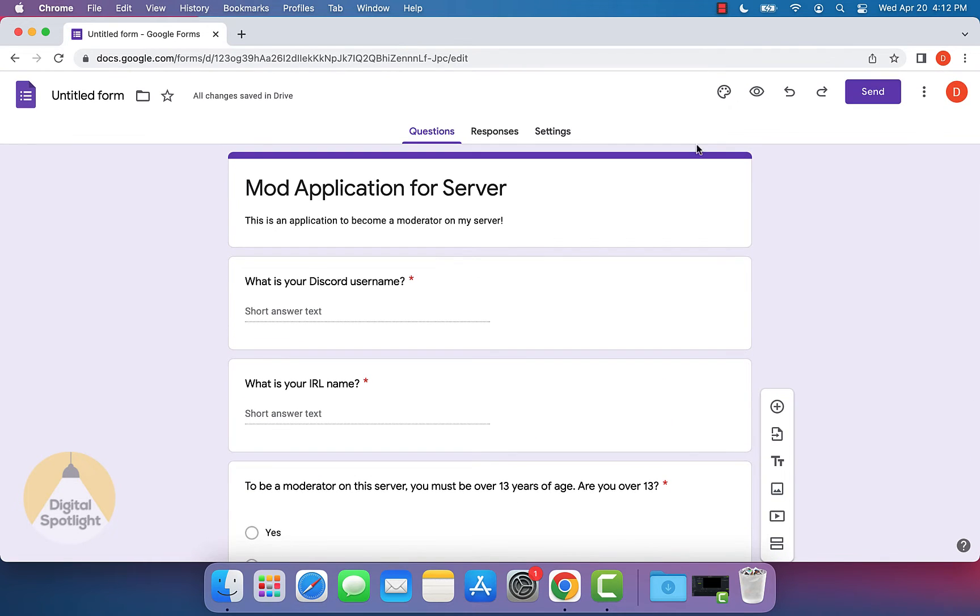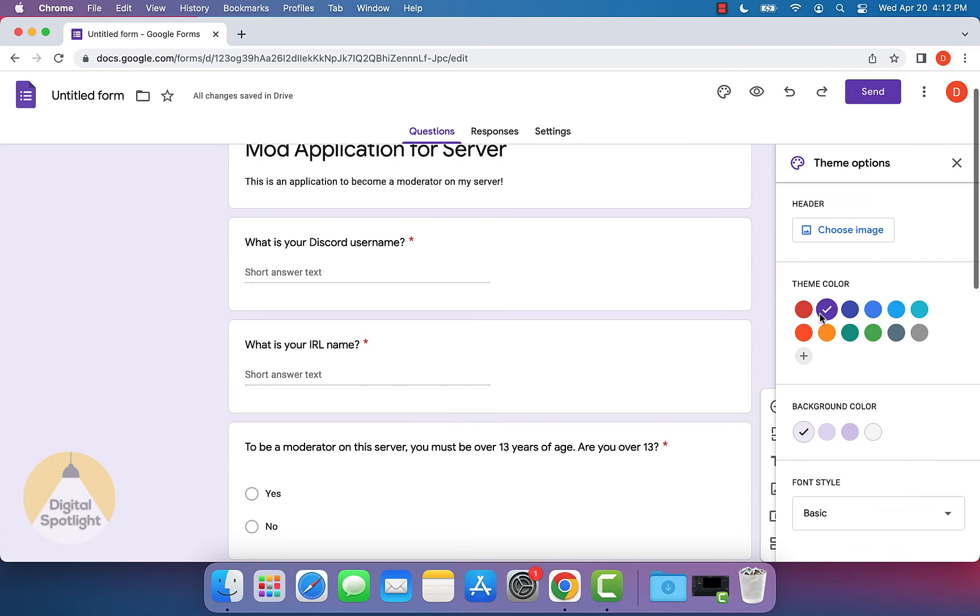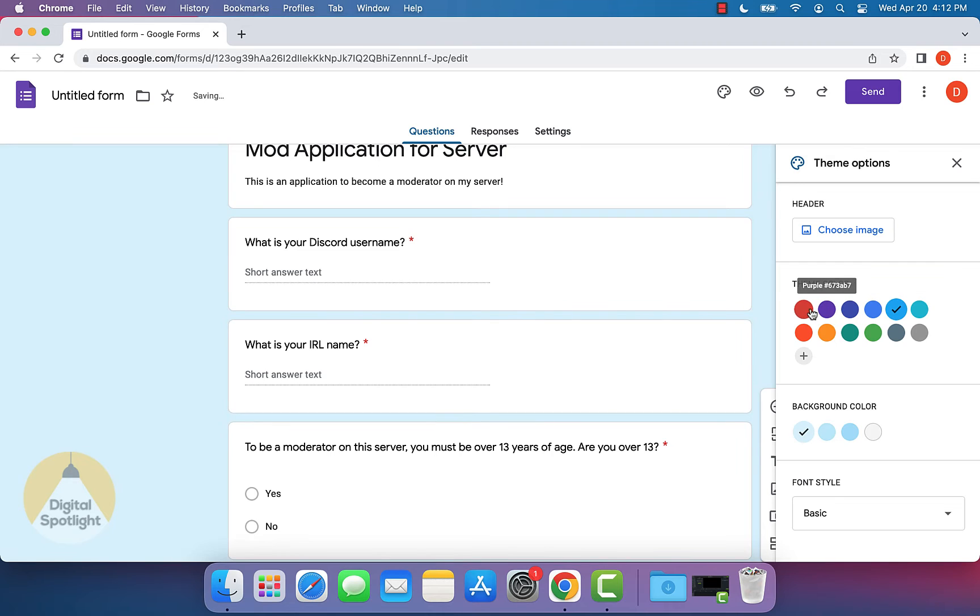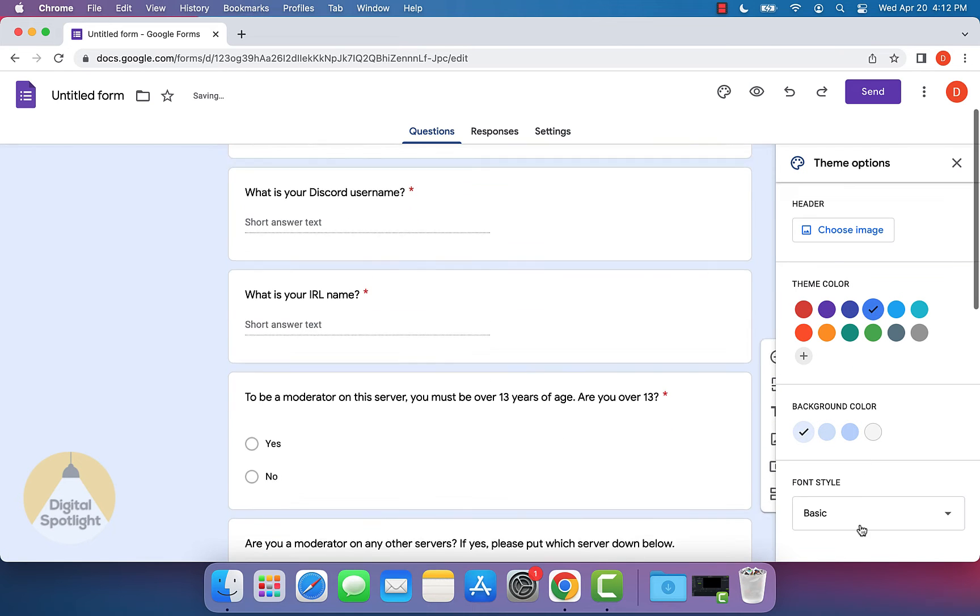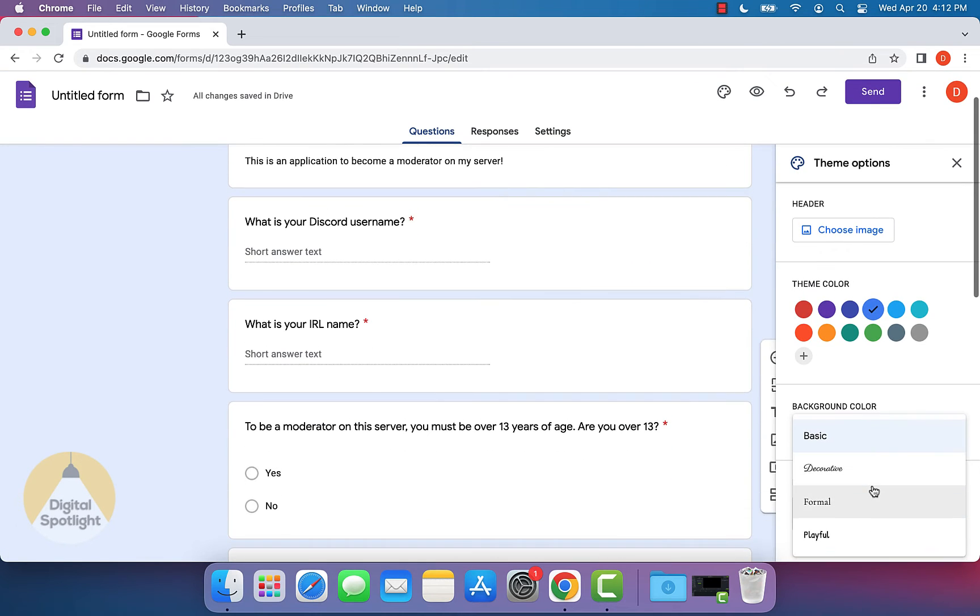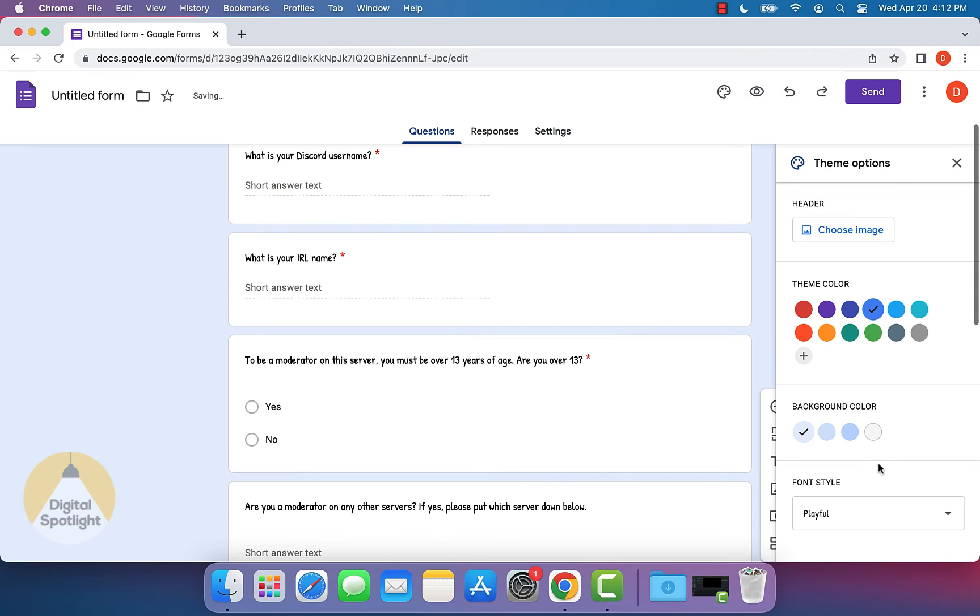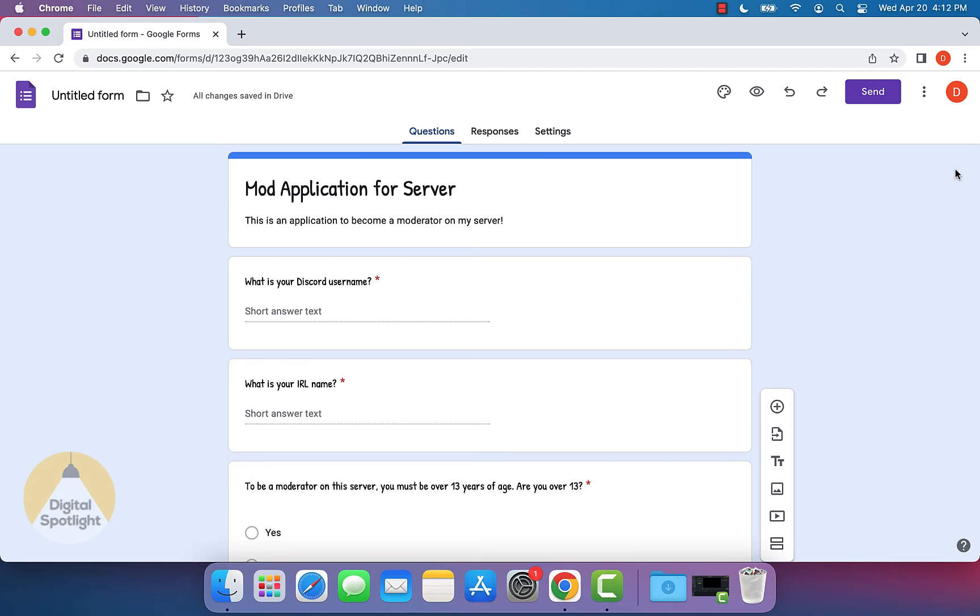And what you can actually do is also customize your form. So you can click up here and click customize theme and change the colors around, like let's say you want to make it blue or red or something of that sort. I'm just going to say I like this blue, so I'm going to make it that color. You can change the font, let's change it to playful. And you can actually choose a different header image, like an image at the top and everything of that sort.